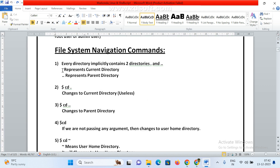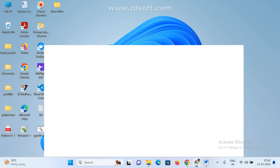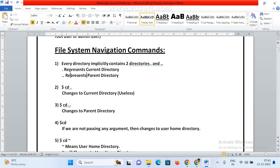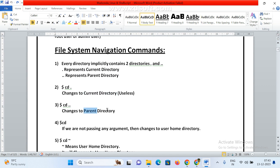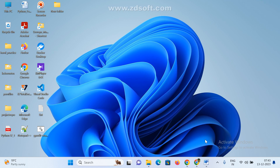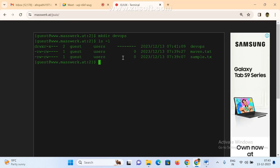Every directory implicitly contains two subdirectories: '.' represents the current directory and '..' represents the parent directory. These two are by default hidden directories. If you want to see them: dot represents the current directory, and 'cd ..' means change to the parent directory. If you give only 'cd' without any argument, it changes to the home directory. Now I am checking with pwd — let me go to this path with 'cd [space] devapps'.